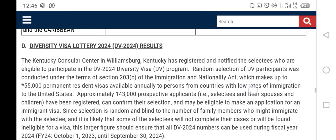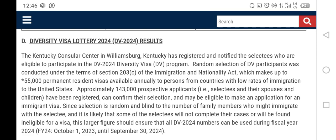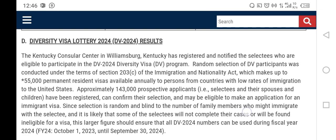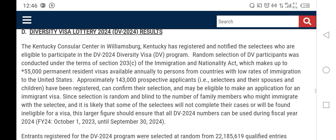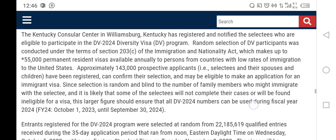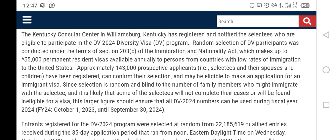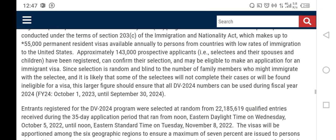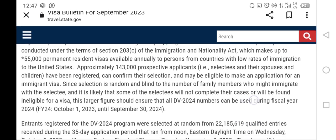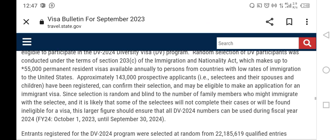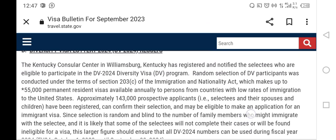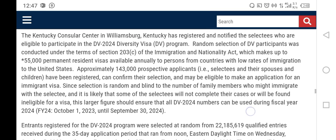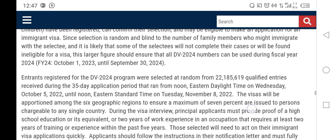Immediately after this information there is a section labeled the Diversity Visa Lottery 2024 DV-24 results, and in this place we have all the information that we need. I'm going to give you a summary, but I'll put a link in the comment section so you can access this information and read it for yourself.